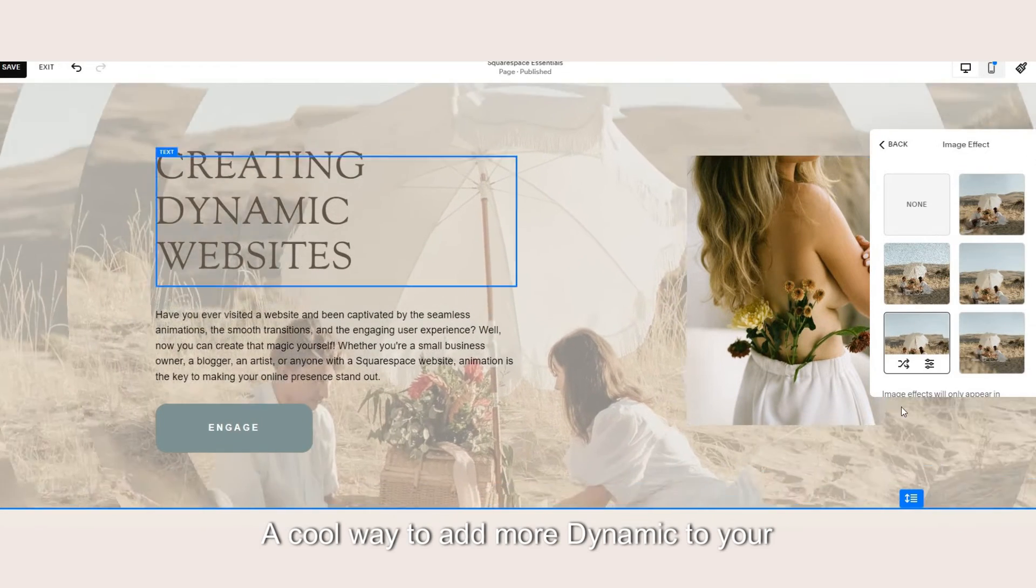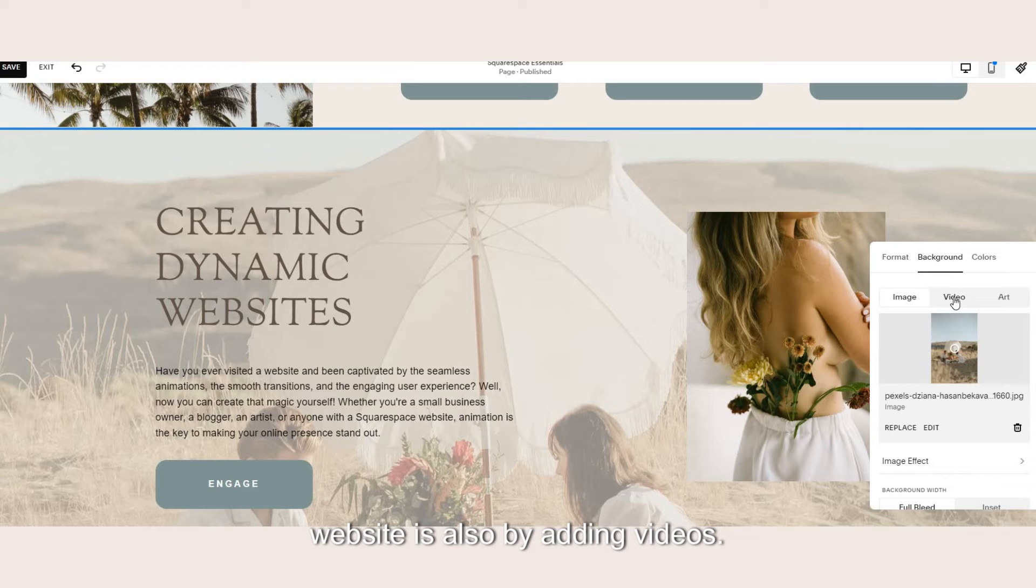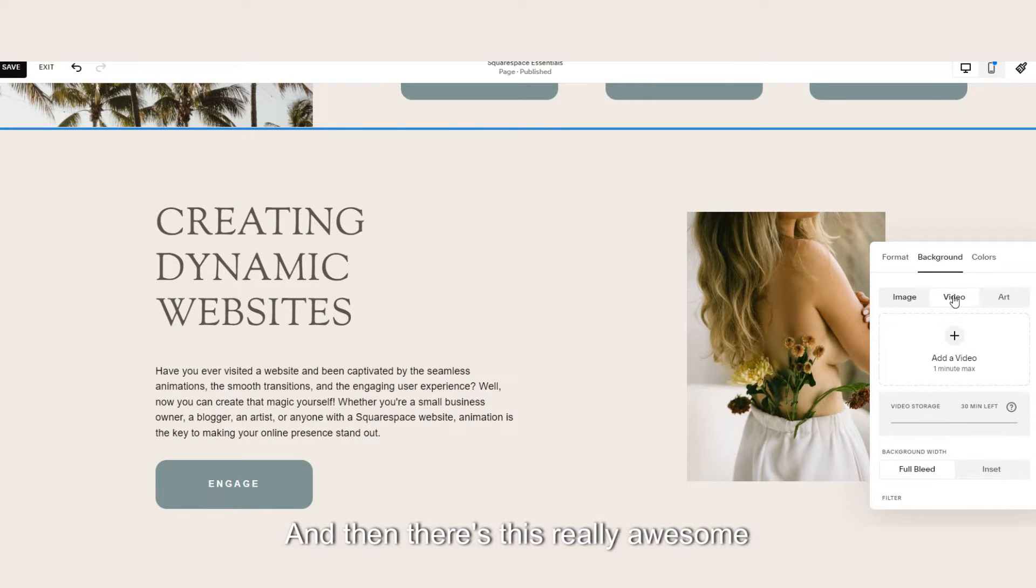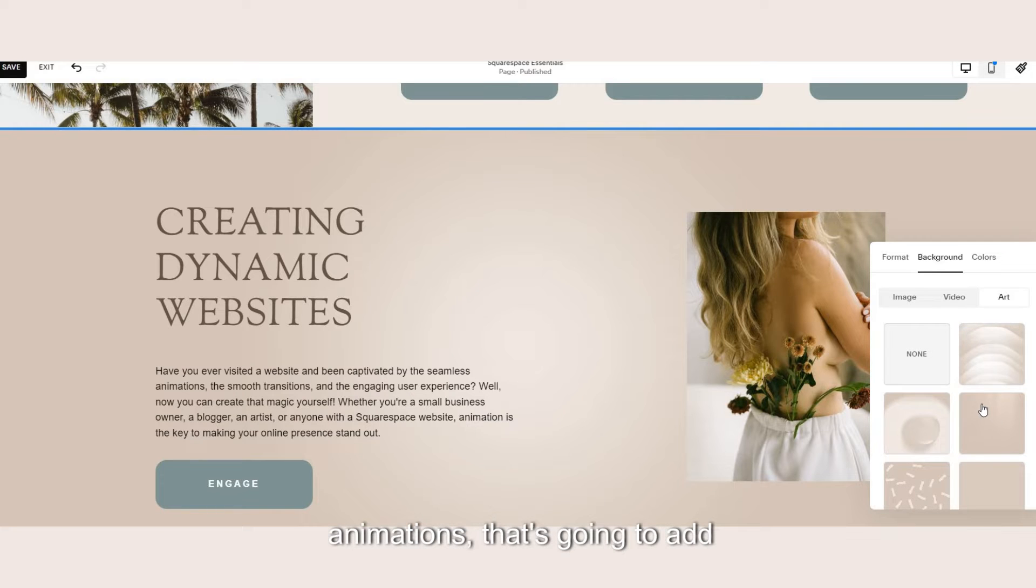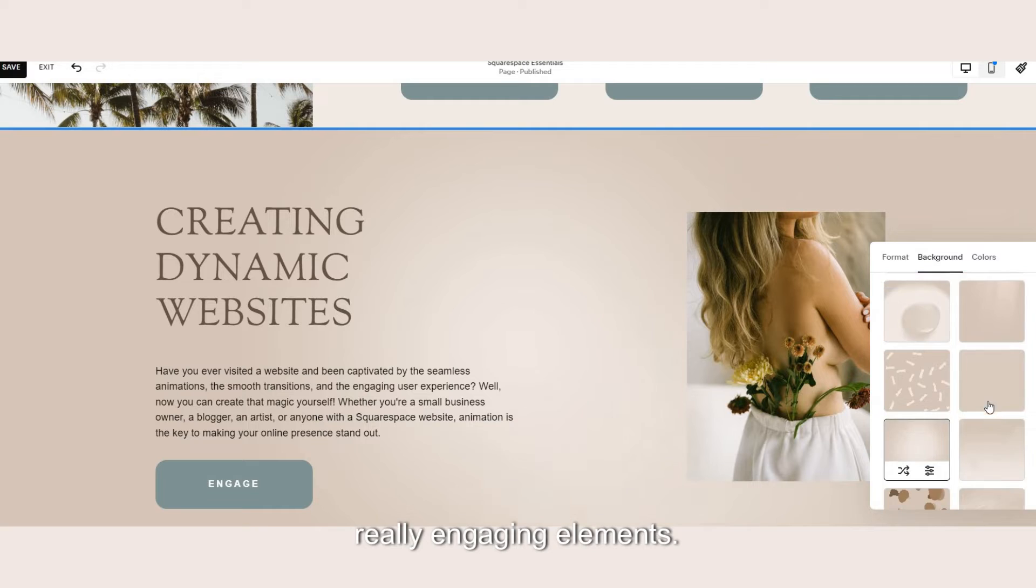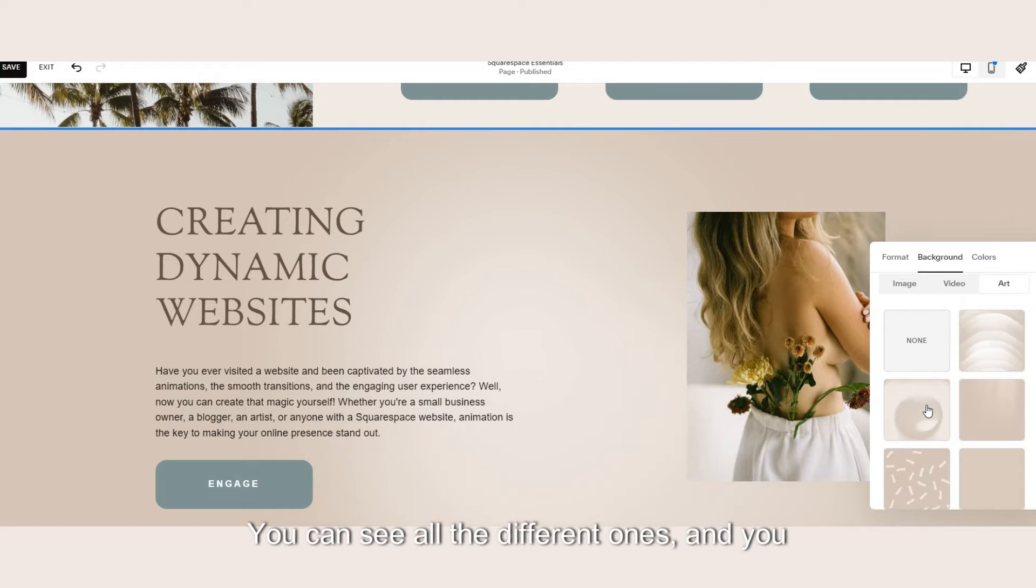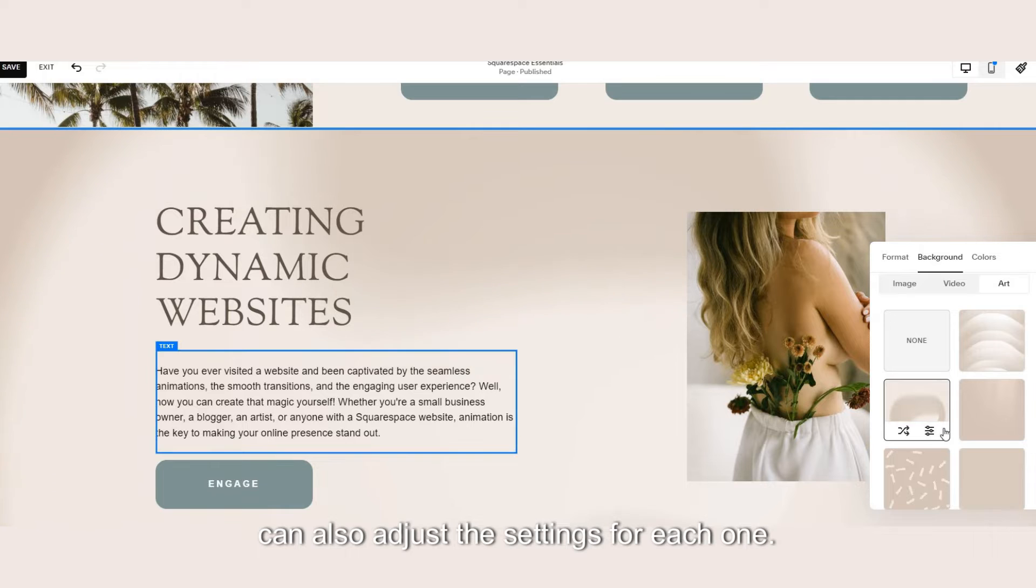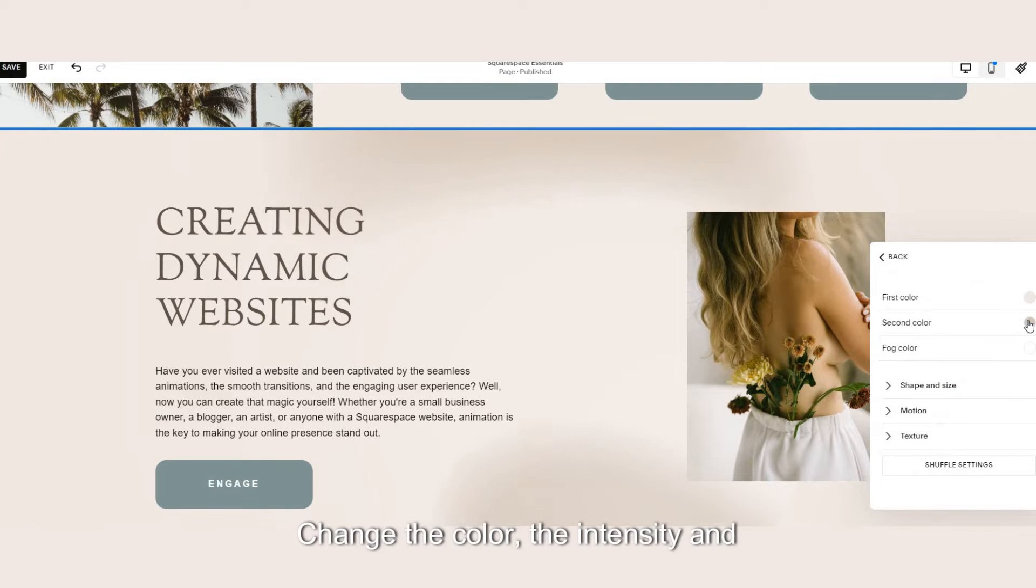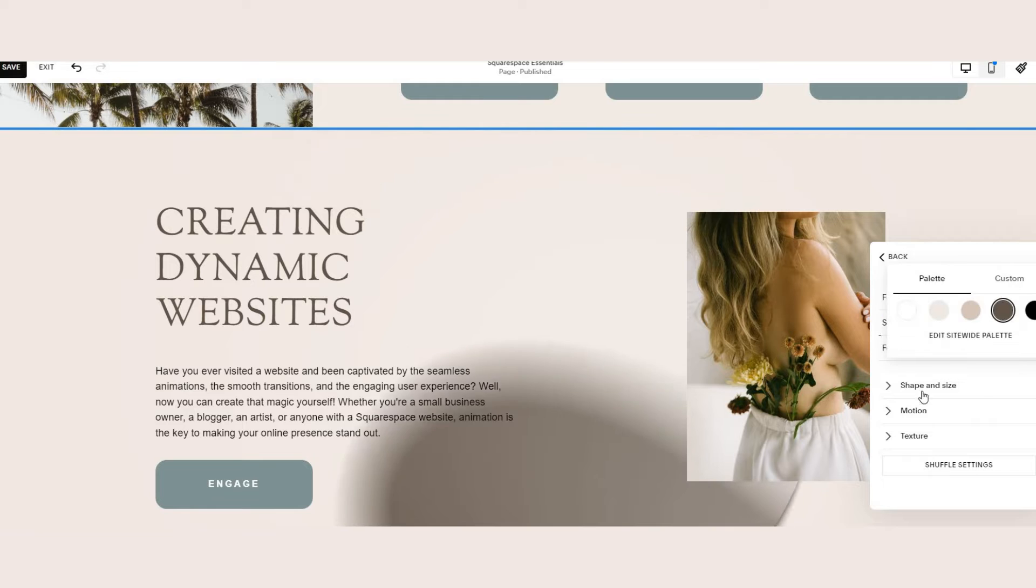A cool way to add more dynamic to your website is also by adding videos and then there's this really awesome feature under art where they have native Squarespace animations. This can add really engaging elements. You can see all the different ones and you can also adjust the settings for each one, change the color, the intensity and the animations.